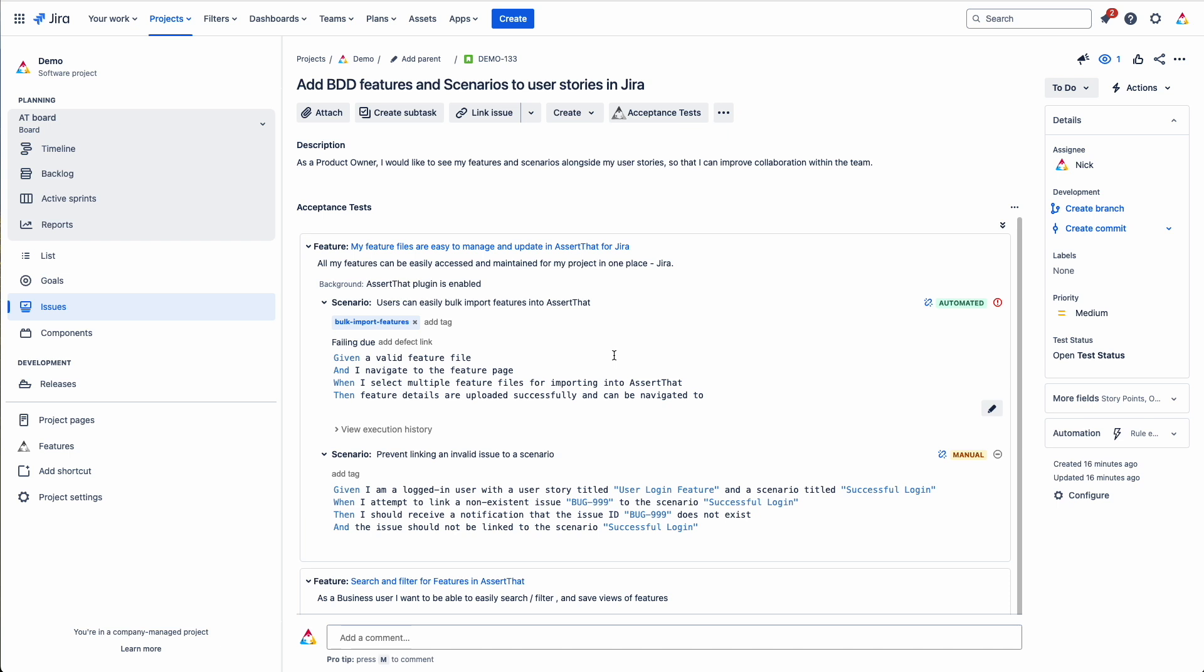In the background, I have imported some test results from a test automation framework just to demonstrate how the results are displayed here.